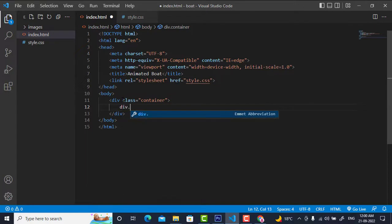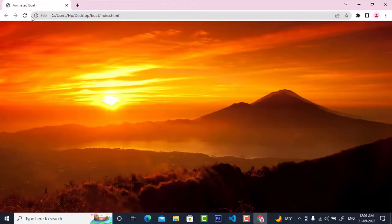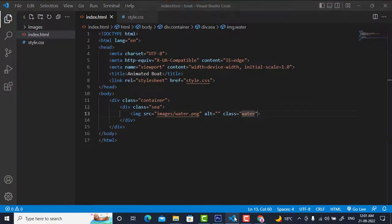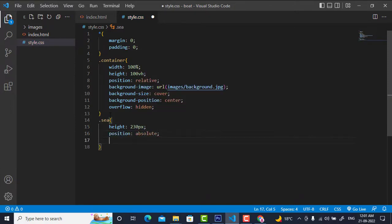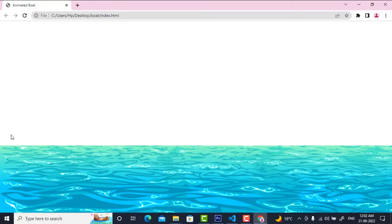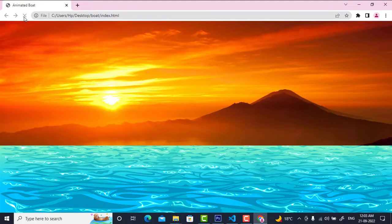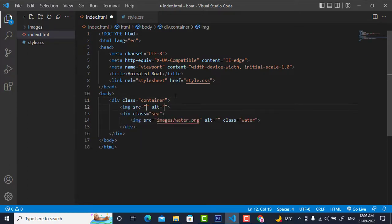Now I will insert water into the scene. I will write div dot c, and inside I'll insert an img with src set to images/water and give it a class of 'water'. After refreshing, we can see the water. It should appear from the bottom side, so I'll style the dot-c class with height 230 pixels, position absolute, bottom zero, and width 100 percent.